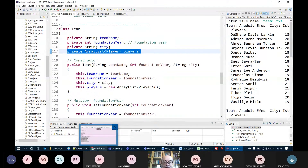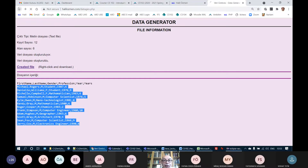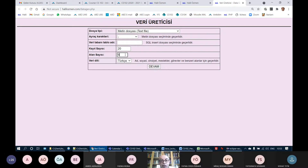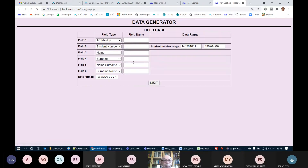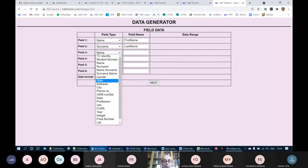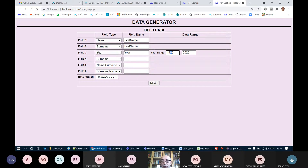Now I've finished the mutators. I can continue with accessors. getFName returns fName as a string, getLName returns lName, getBYear returns bYear as an integer, getCity returns city as a string, getProfession returns profession as a string, and getWYears returns wYears as an integer. So all six accessor methods are ready.